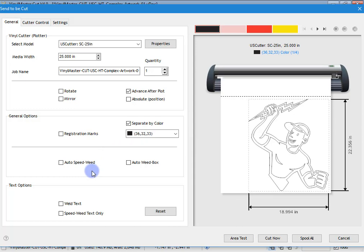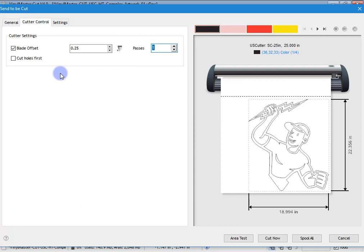We've also got other things like speed weed, weld text, and speed weed text only. Up here we've got cutter control where we can adjust things like the blade offset, cut the holes first, and the number of passes.